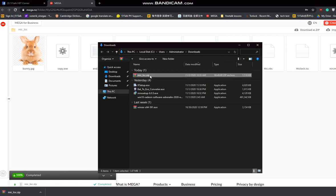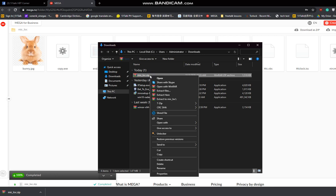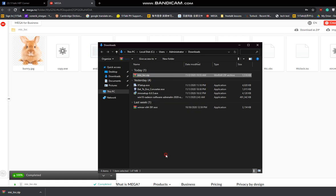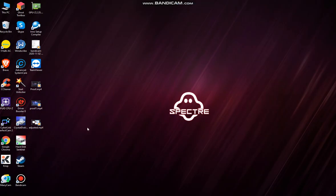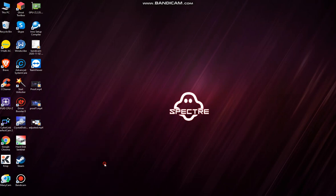Now we have to copy this file into our desktop. Click on copy, go to the desktop, and choose paste.